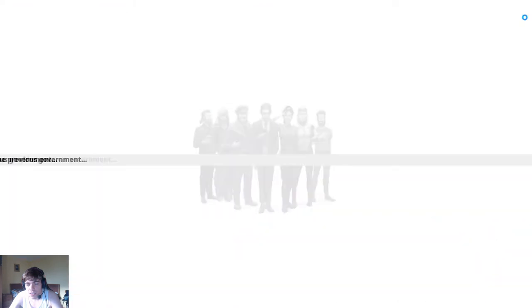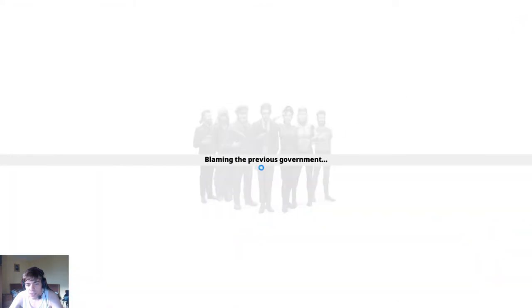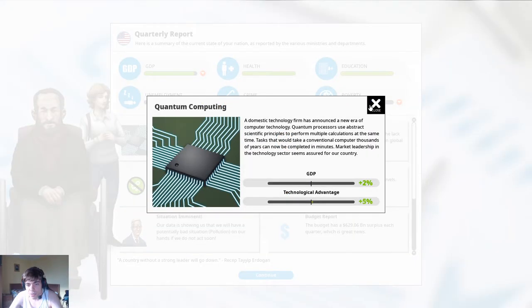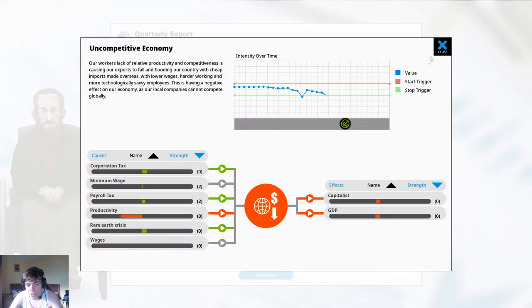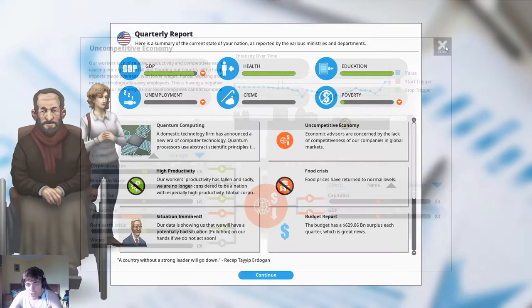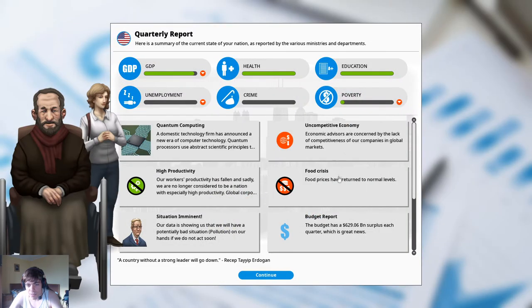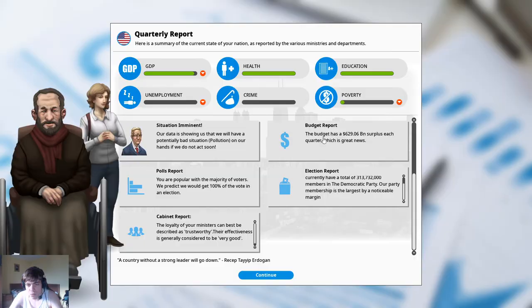We're gonna allow airport expansion but we're gonna raise the airline tax wow that is completely insignificant. All right we're gonna do another turn quantum computing uncompetitive economy oh yeah the rare earth metal crisis is gonna be a problem. Oh look at that budget surplus.